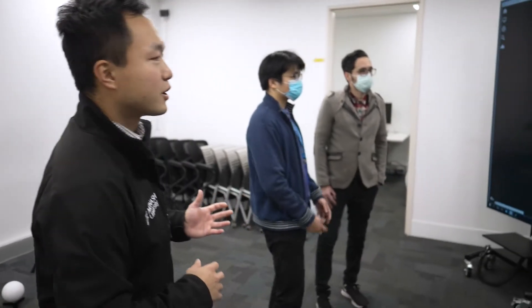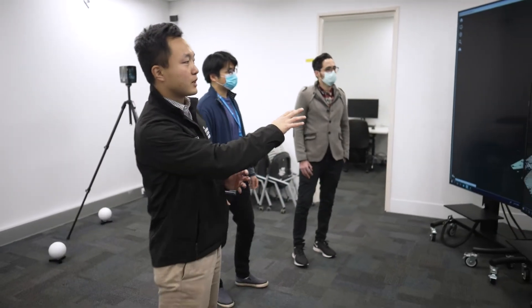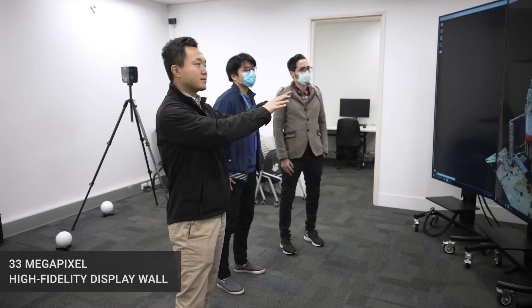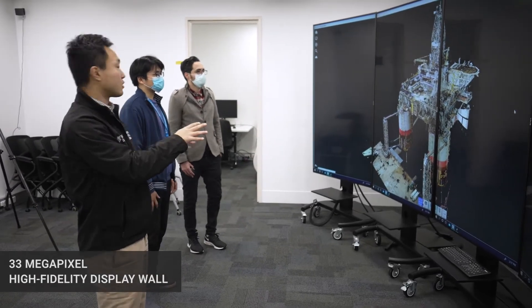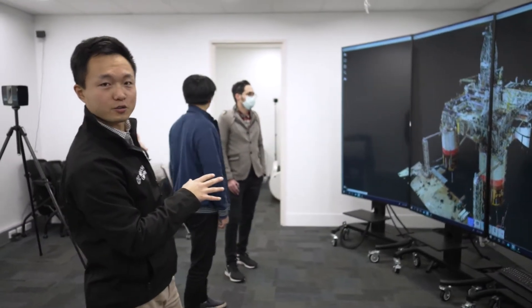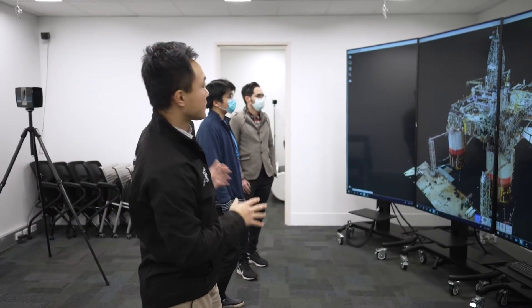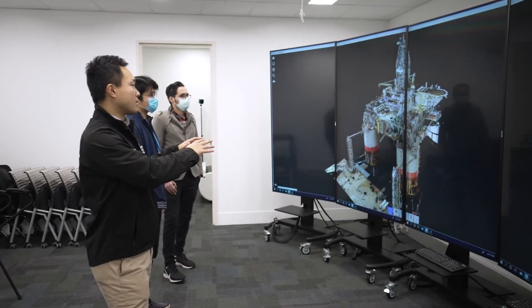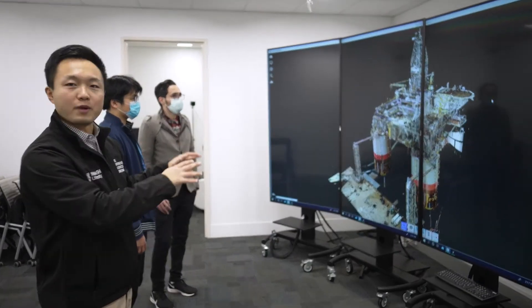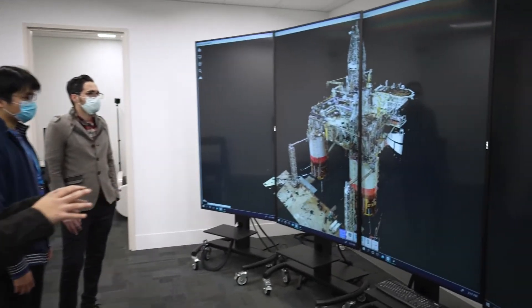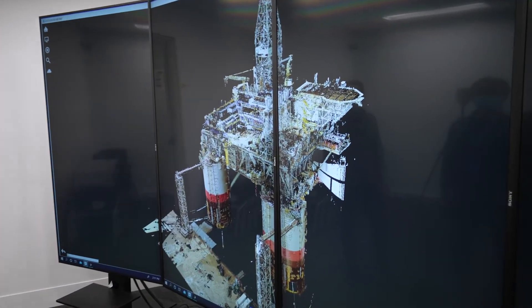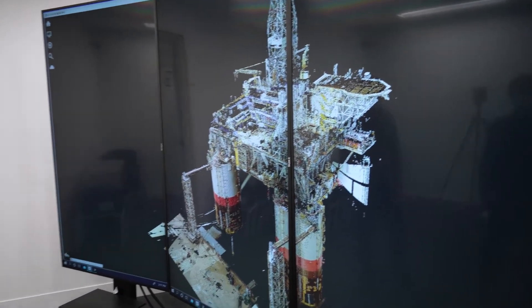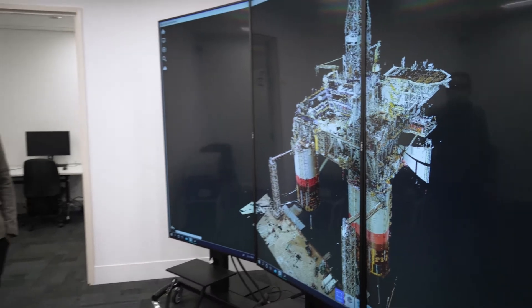Next up, we have Mostafa and Leo here trying to examine this massive 3D point cloud data, also collected by that scanner you saw just earlier. Here we're looking at an offshore platform — it's a massive structure. By leveraging this spatial data, we can...